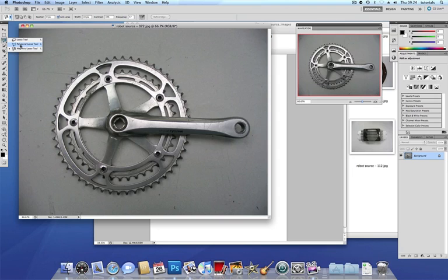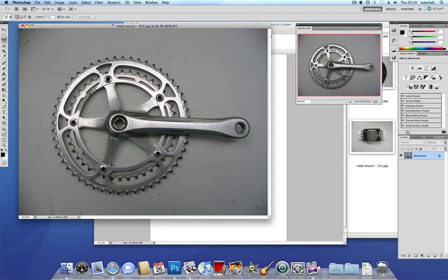I could use the polygonal lasso tool but I've got some quite distinct curves here and because the polygonal lasso tool only does straight lines that can be difficult. To get a nice smooth curve not really possible with the polygonal lasso tool.